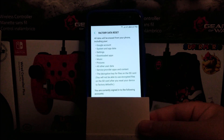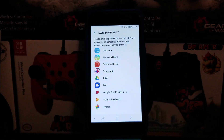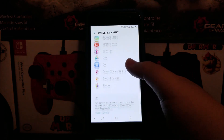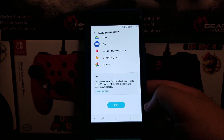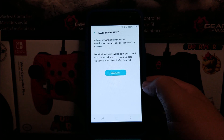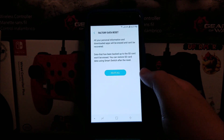You will not be able to use the encrypted files on the SD card after you reset your device to factory defaults. You are currently signed into the following account, and the following apps will be uninstalled — some apps may be reinstalled after reset depending on your service provider. Tap where it says Reset, then Factory Data Reset — all your personal information and downloaded apps will be erased and cannot be recovered. Data backed up to the SD card won't be erased; you can restore SD card data using Smart Switch after reset. Then tap Delete All.